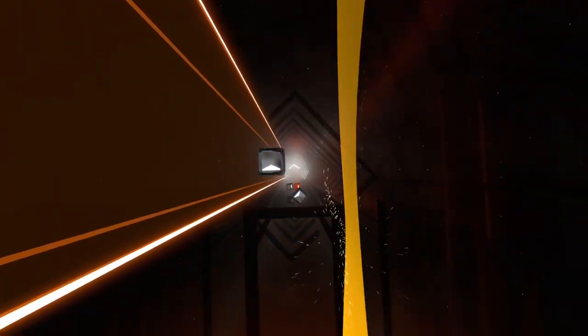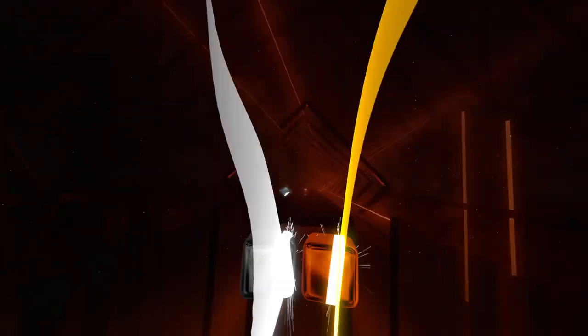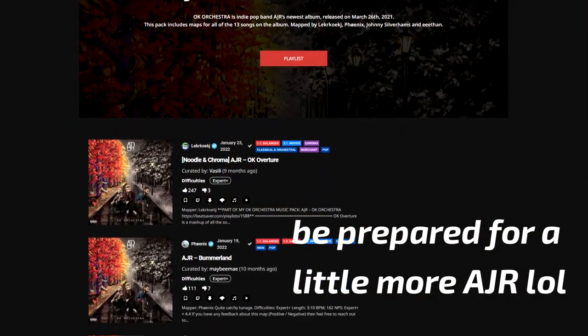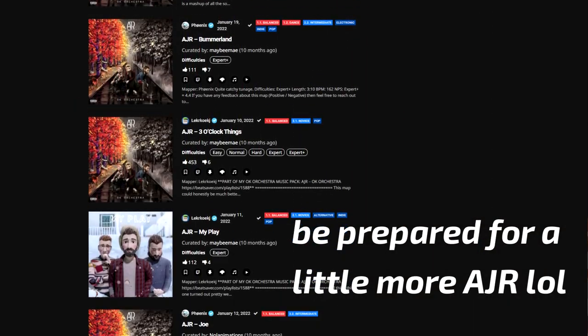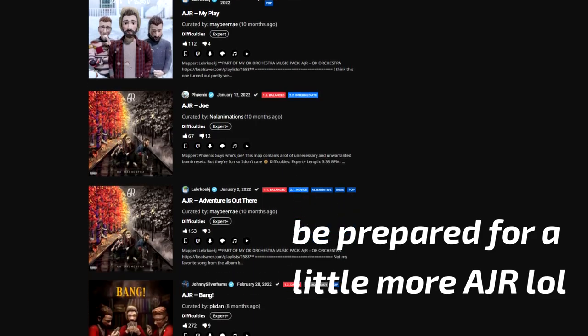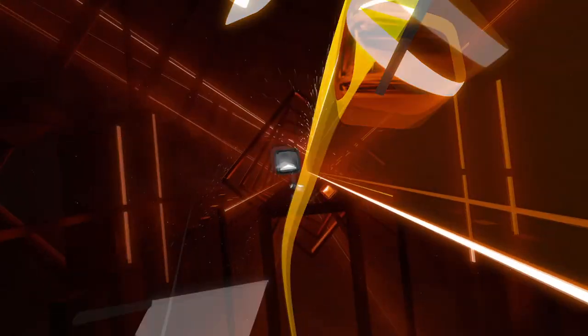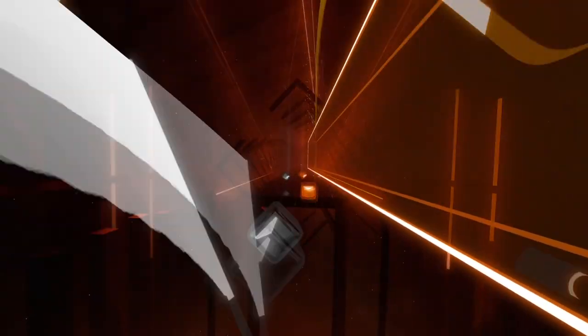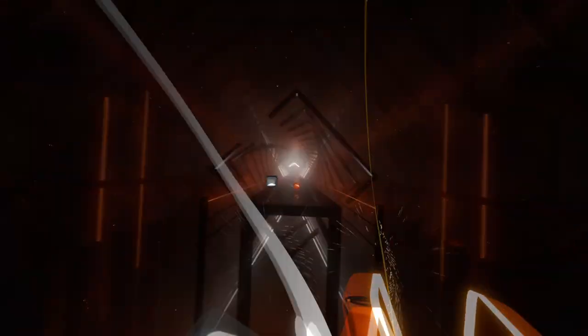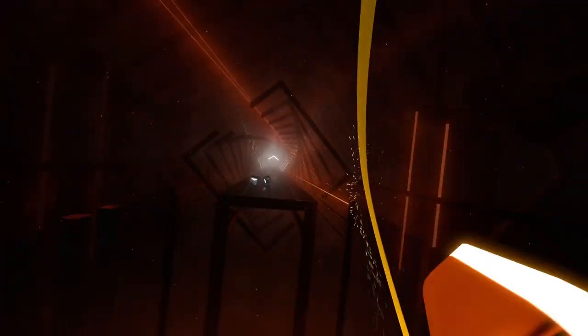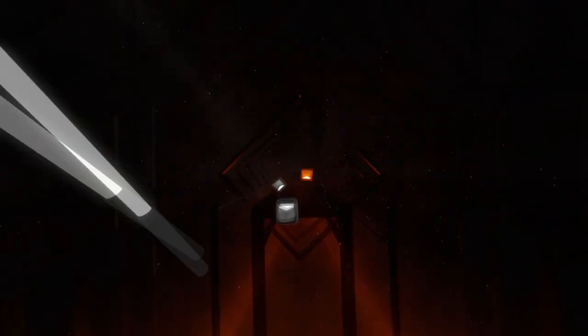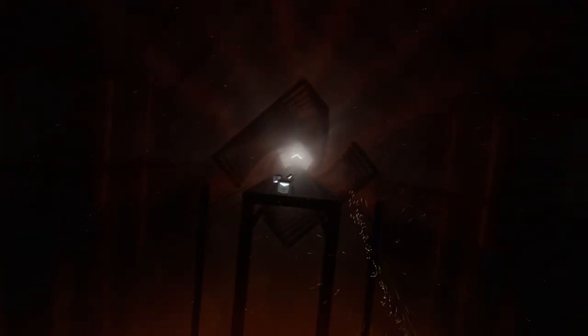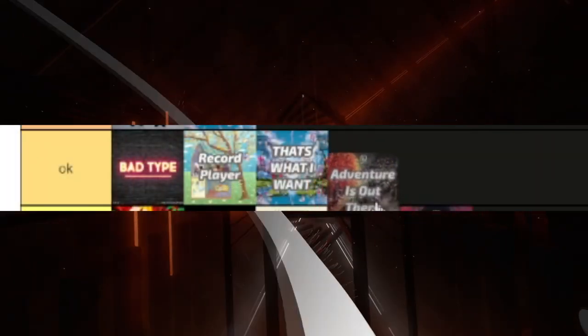My first map of 2020, and also the first map for my OK Orchestra music pack. It's one of my least favorite songs from the album, and I think you can notice it in the kind of boring mapping. It doesn't really have any issues though, so I'll just put it in okay.